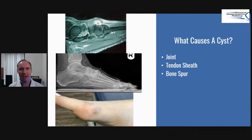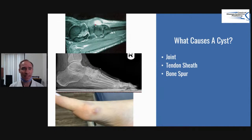This fluid that's in there looks viscous, almost like a gel — like hair gel. And that's the same liquid that's in the joint and in the tendon sheath. It's used as a lubricant.